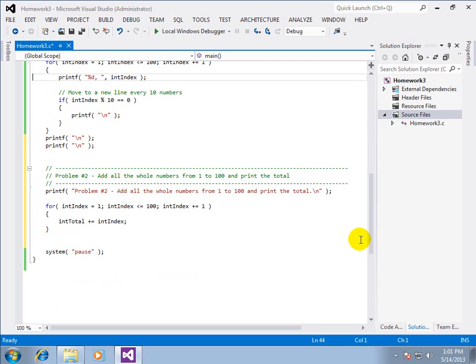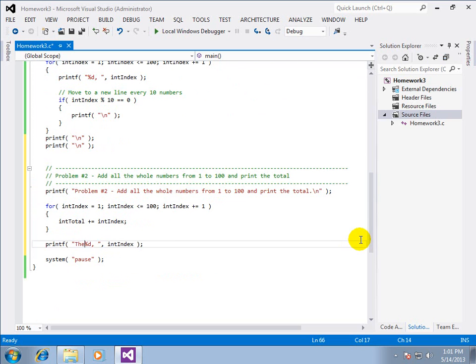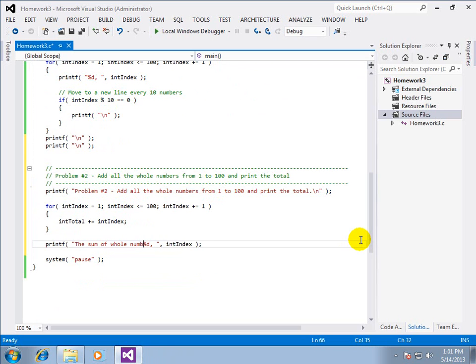And let's go ahead and have a printf for that. I'm just going to borrow the one from the top. And say the total of the sum of whole numbers is %d. And I'm going to put my slash n in there.